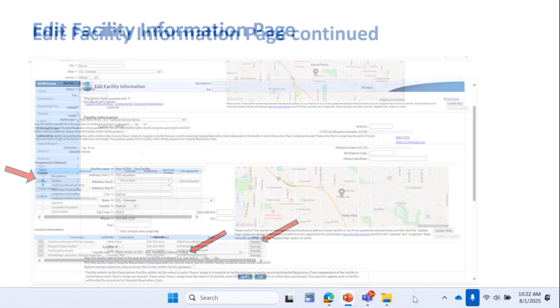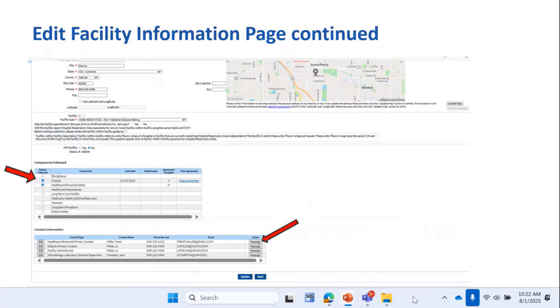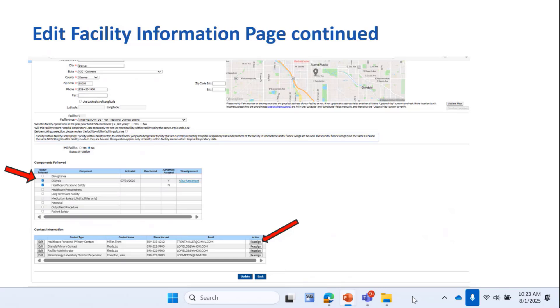If you scroll down that page, you'll see the components you selected. In this case, dialysis and healthcare personnel safety. And below that, all the different contacts you established, the FA, lab director, and contacts for dialysis and HPS components. Here's where you can reassign those contacts if needed, like if someone leaves, using the Reassign button.